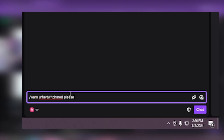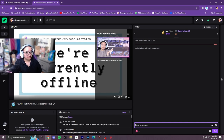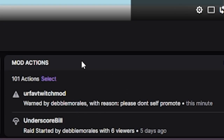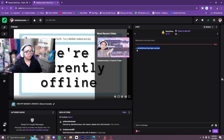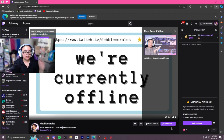So I'm just going to say, please don't self-promote. You're going to hit enter and it'll actually show in the mod actions that so-and-so has been warned with the reason: please don't self-promote. And it will also show up in chat that the username has been warned.